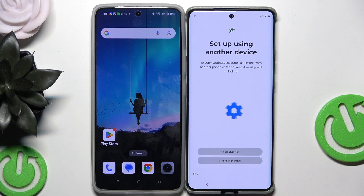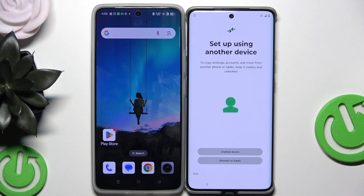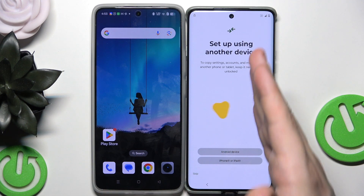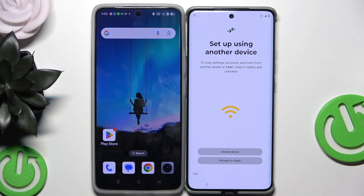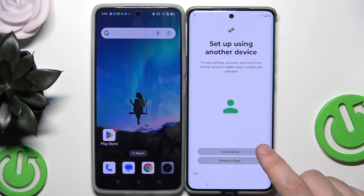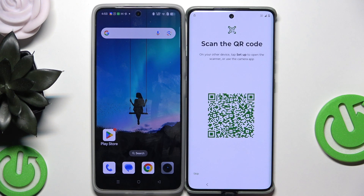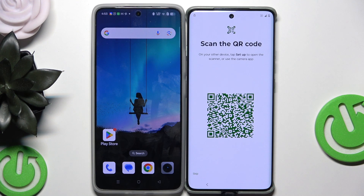Now we have the first option we are interested in, which is 'Set up using another device.' We're going to use a second phone to transfer data into the Motorola, so we want to click on 'Android device.' Now we need to scan the QR code.